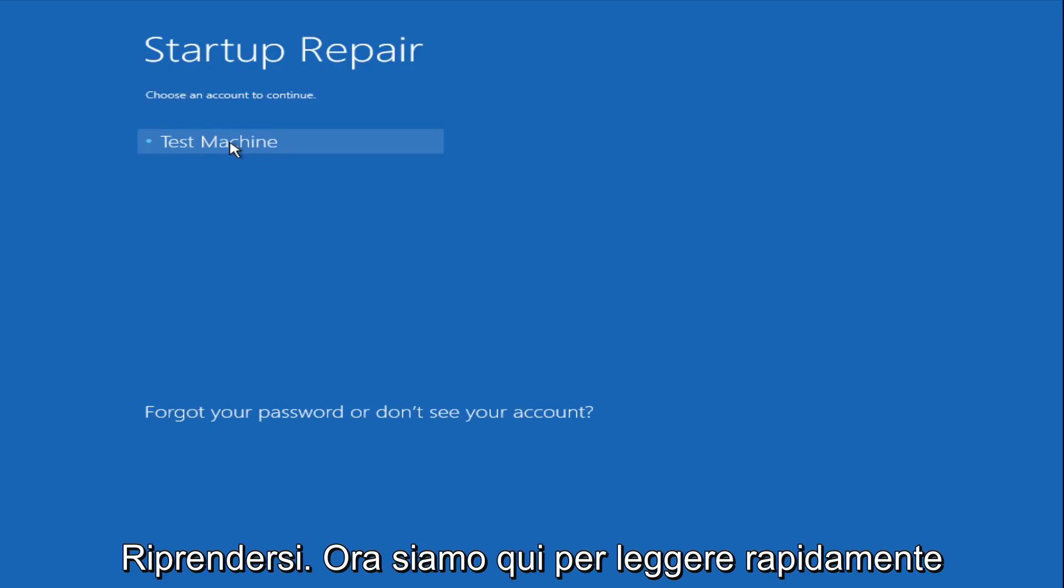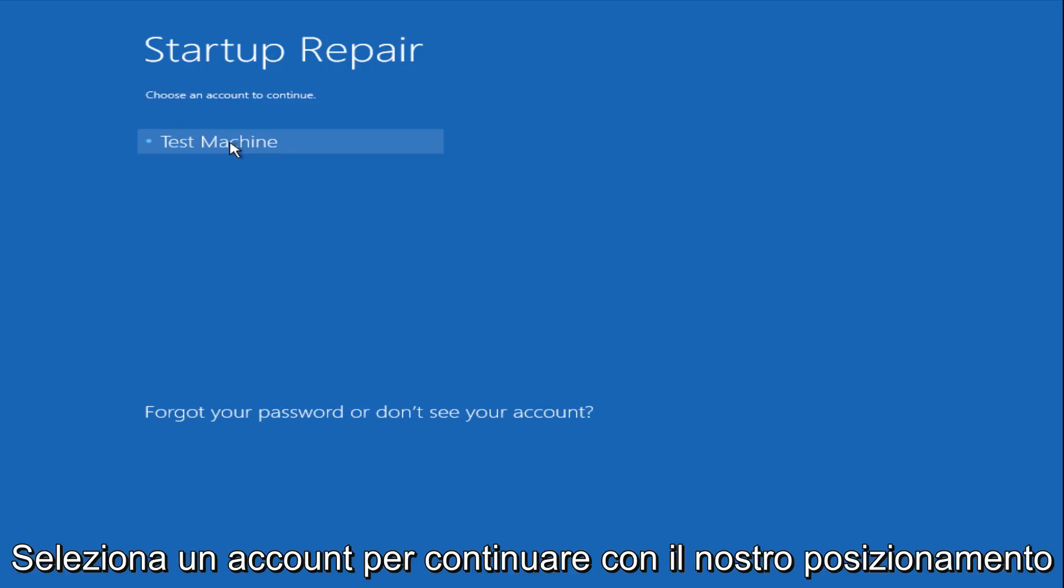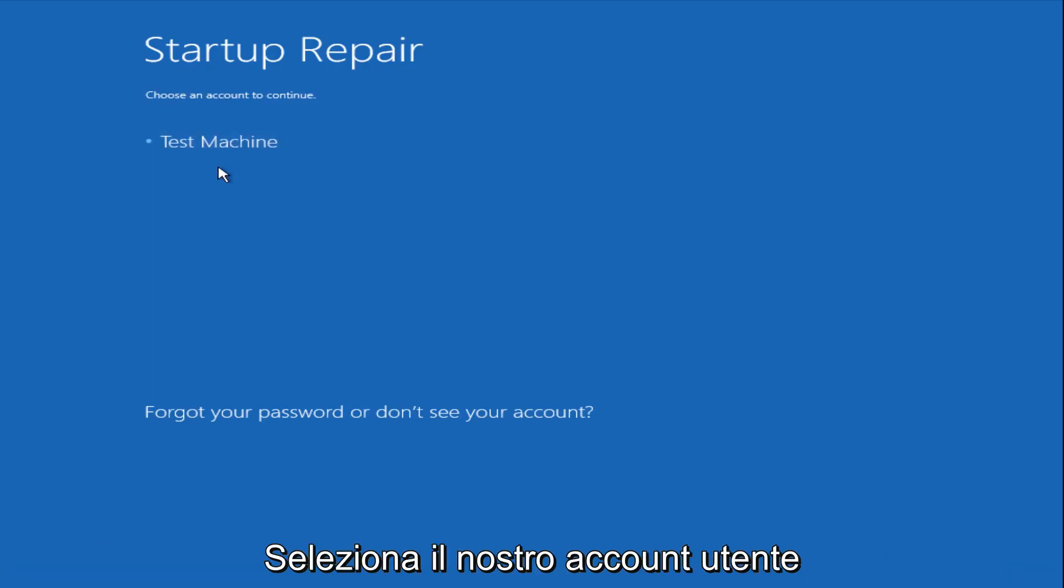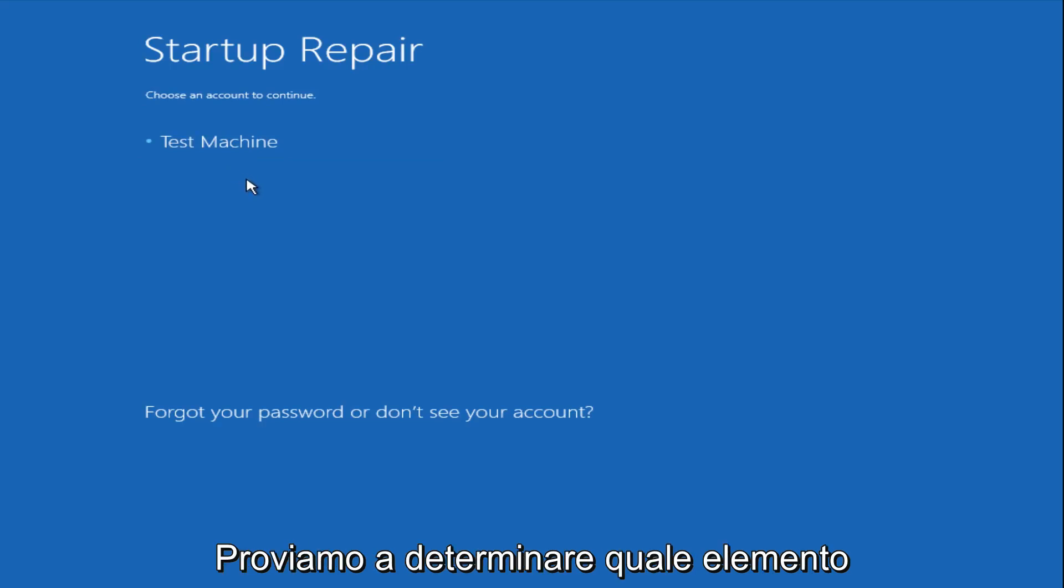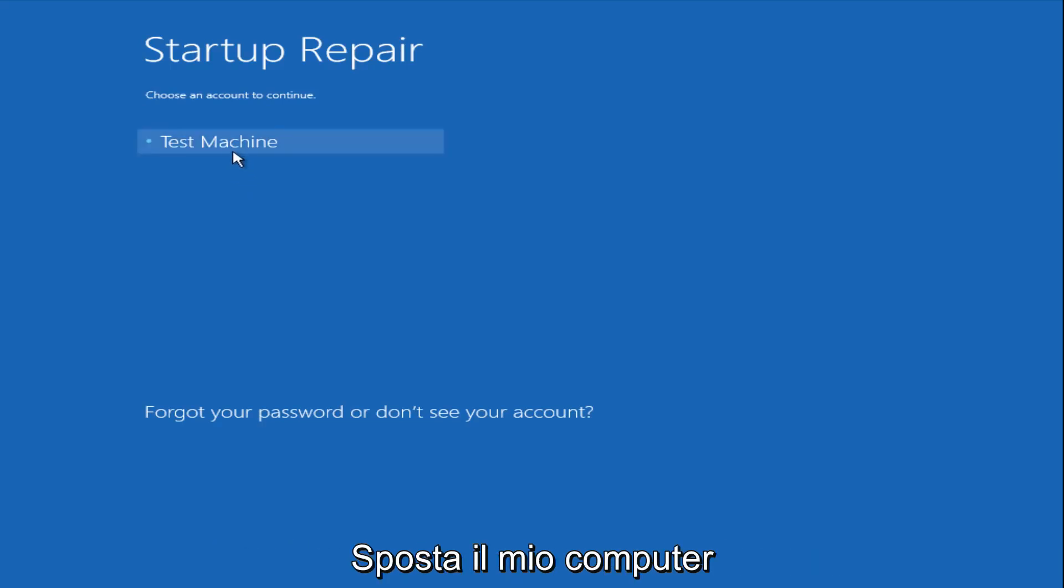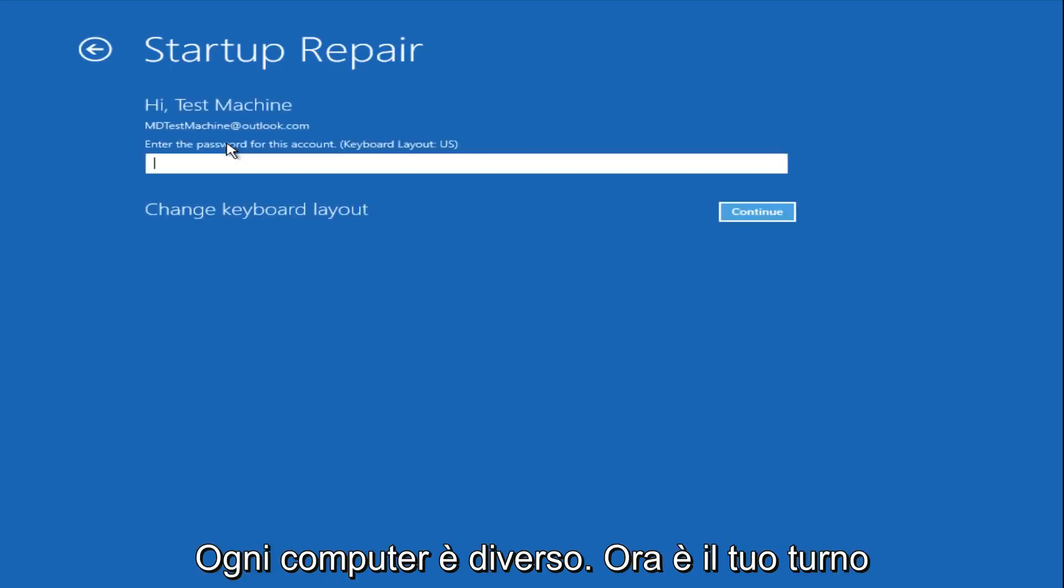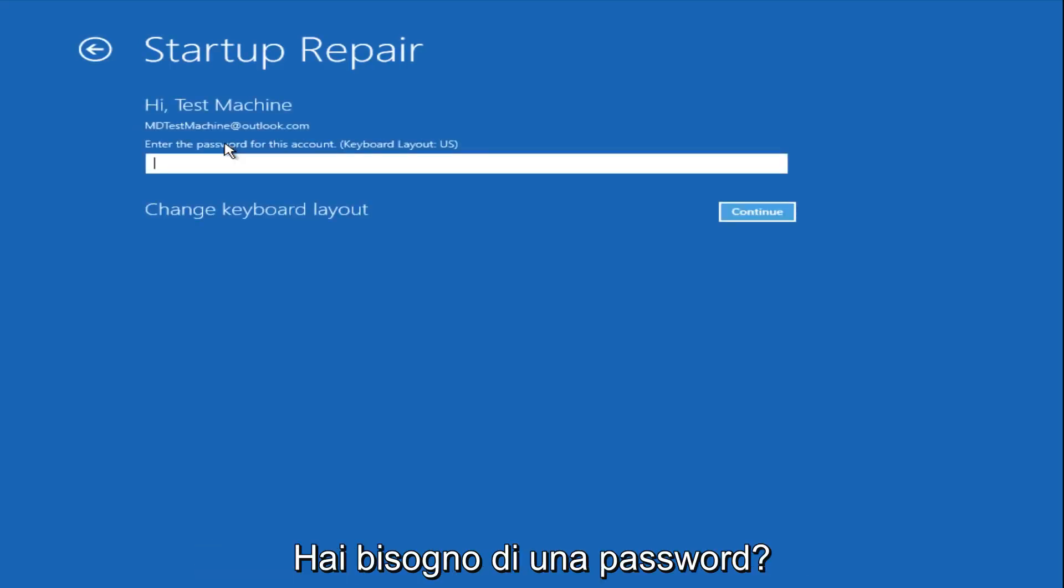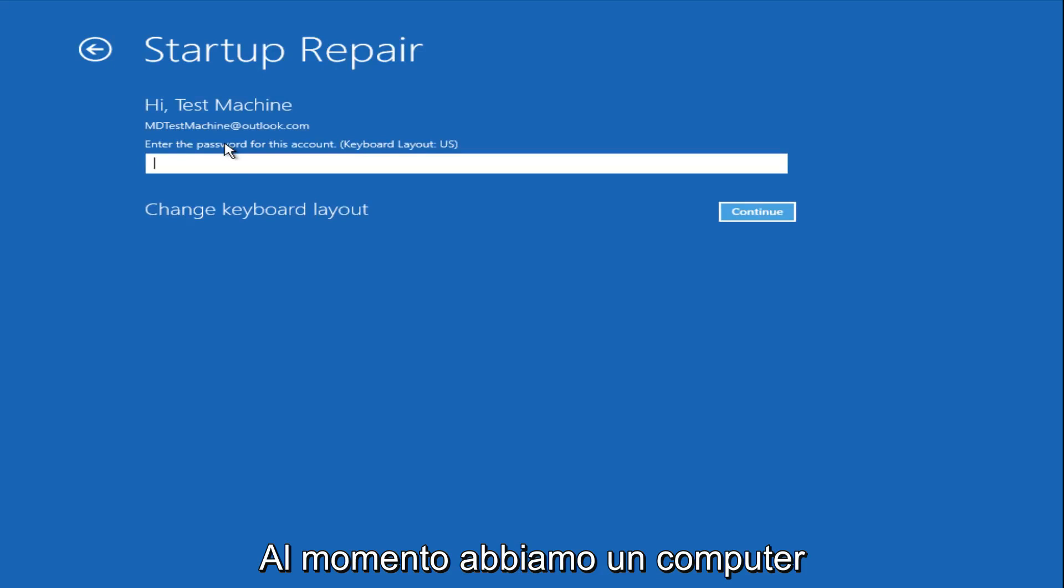Now we get a prompt saying choose an account to continue from. We're going to select our user account that we're trying to log into, which is test machine on my personal computer. It'll be different for everyone's computer. Now you want to enter the password for your computer.